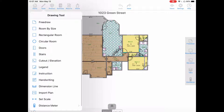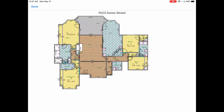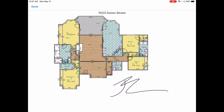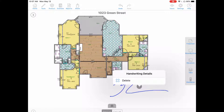Tap on tools, tap on handwriting, and now you can just sign on the screen anywhere you'd like. Hit done. If you'd like to edit this object, just tap on it, hit the icon, and you can delete it or drag it to move.